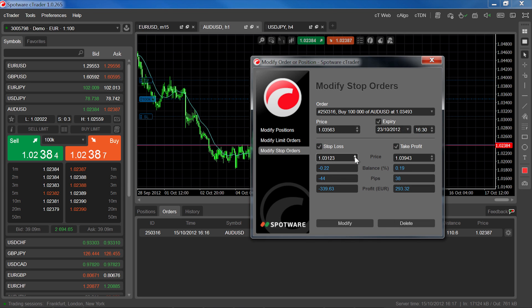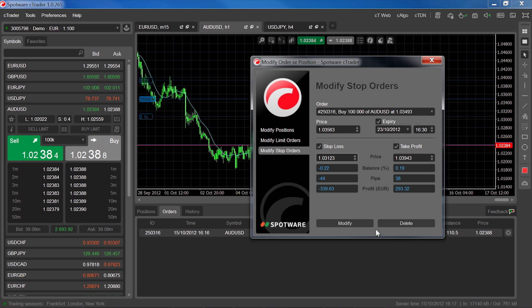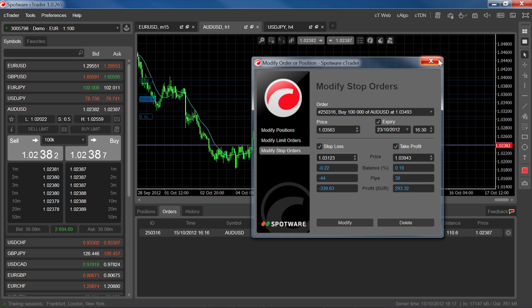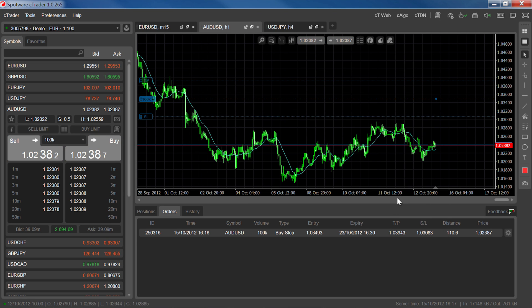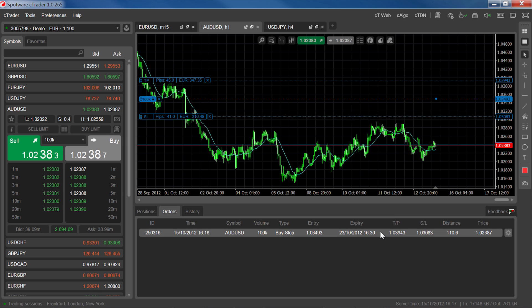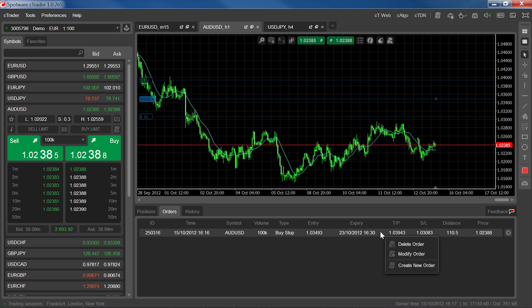Apply your changes by clicking modify. To cancel the order, press delete from the modify order screen, or right-click on the order line in trade watch and select delete order.